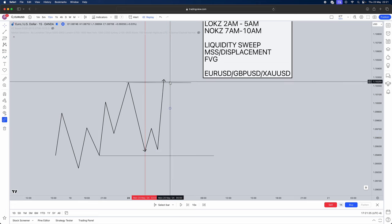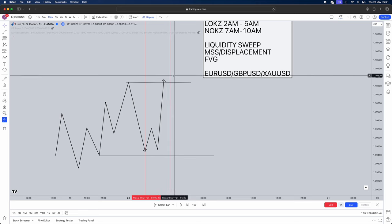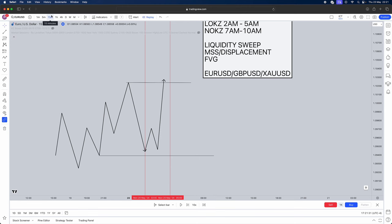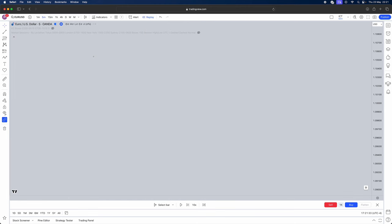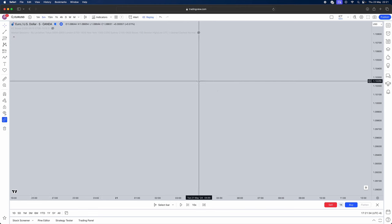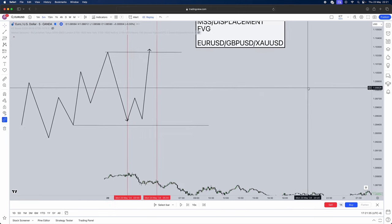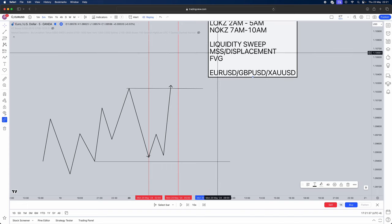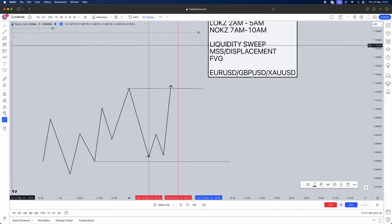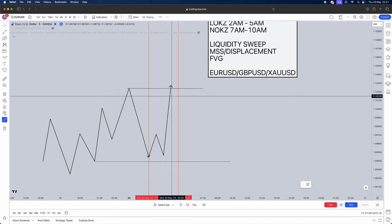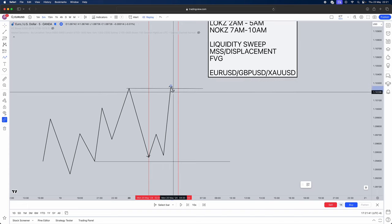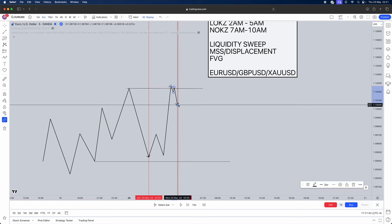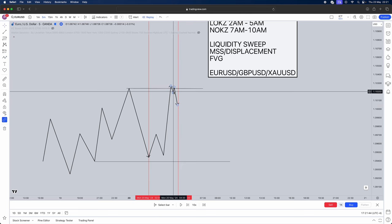Now when it takes buy side liquidity this is where you're going to drop from your 15 minute time frame where you are doing your analysis to a 5 minute time frame. So jump into the 5 minute time frame. Now what are you looking for after the liquidity sweep? A market structure shift. So therefore we wait for a market structure shift. Boom, we have our market structure shift.